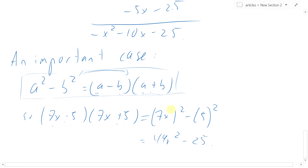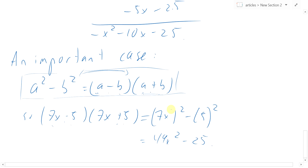That is everything we need to know about distribution, and we can move on to factoring next.